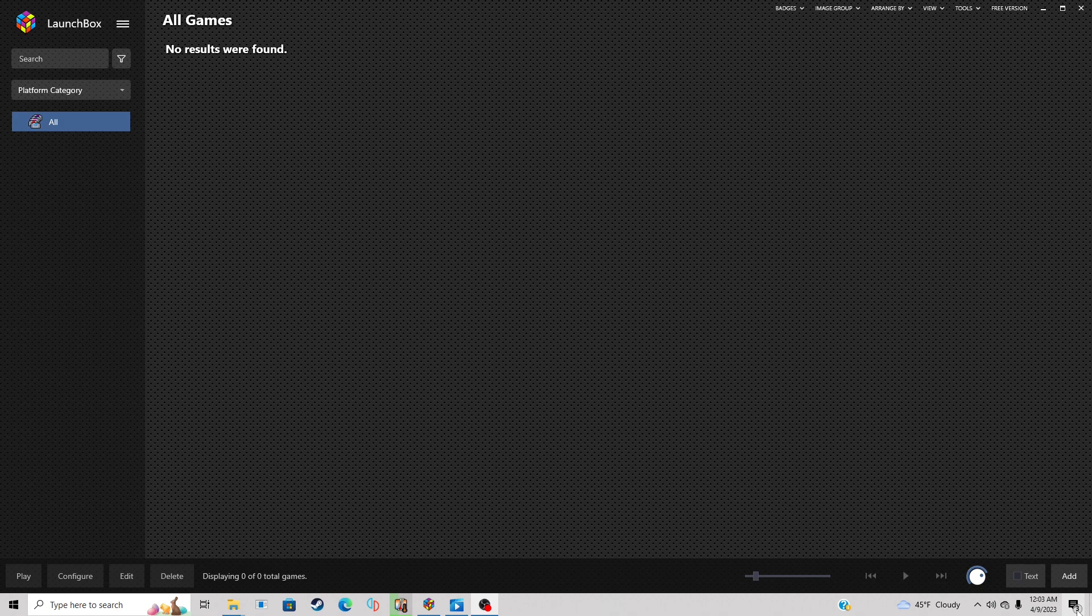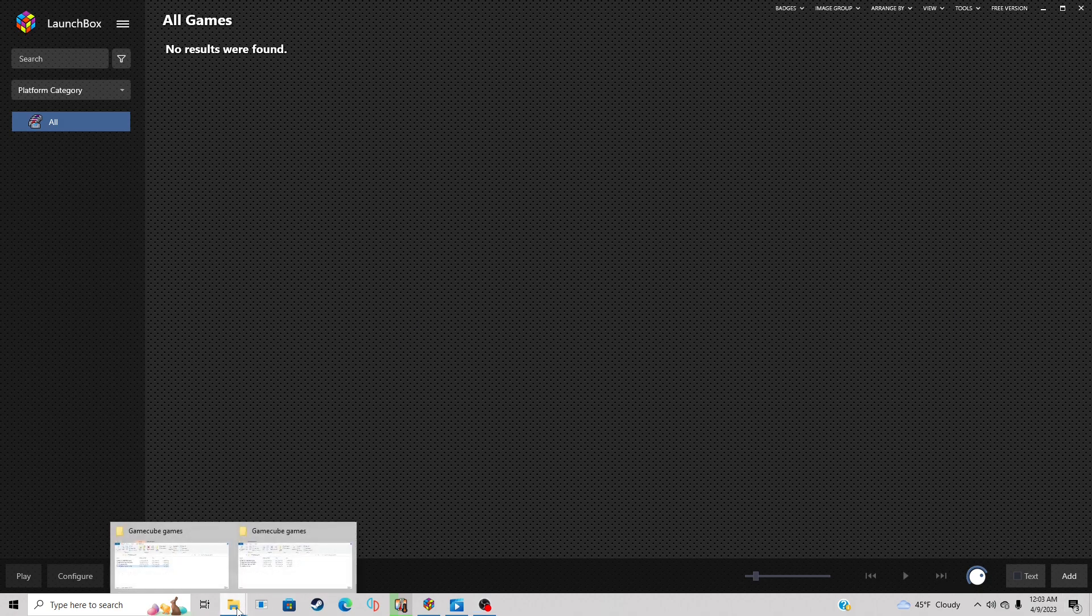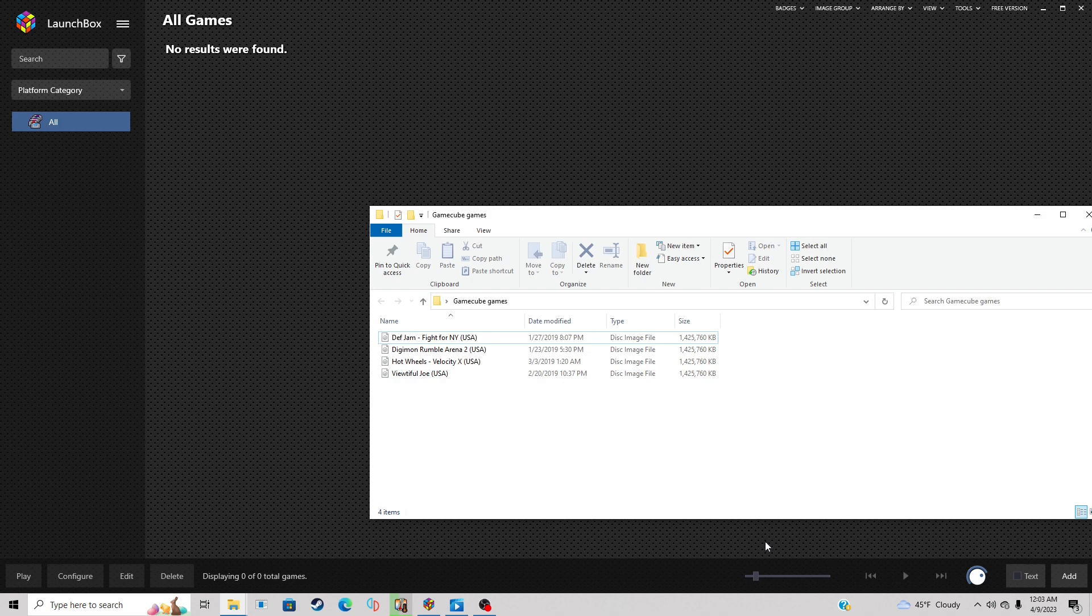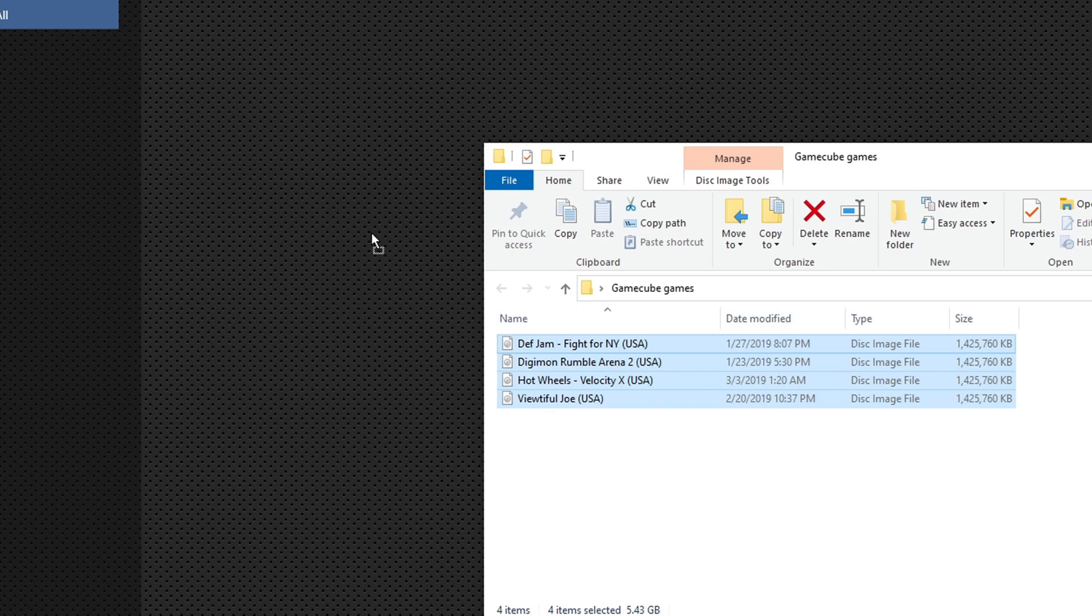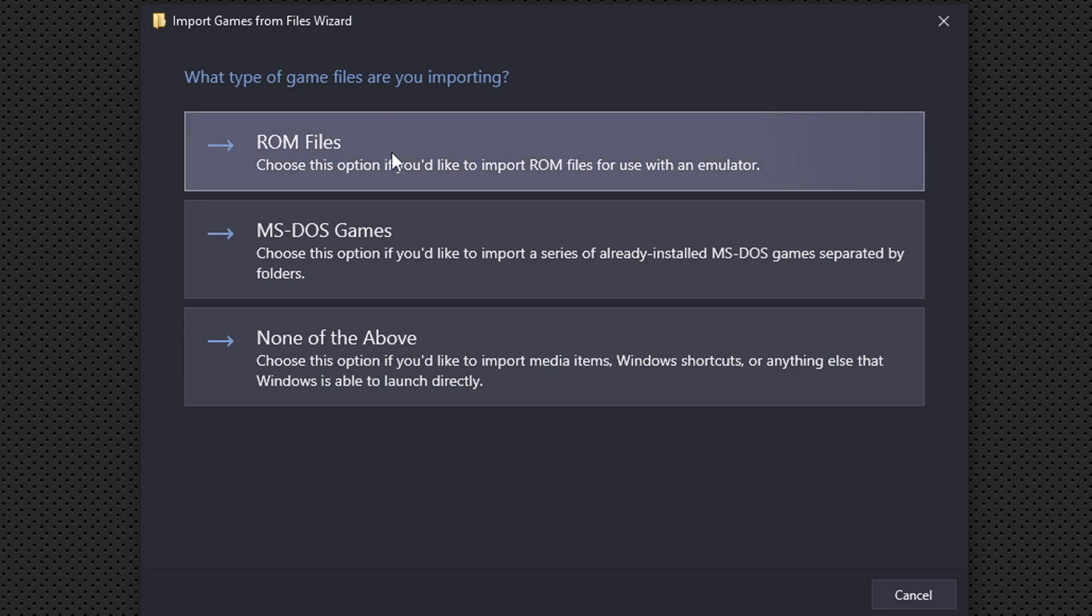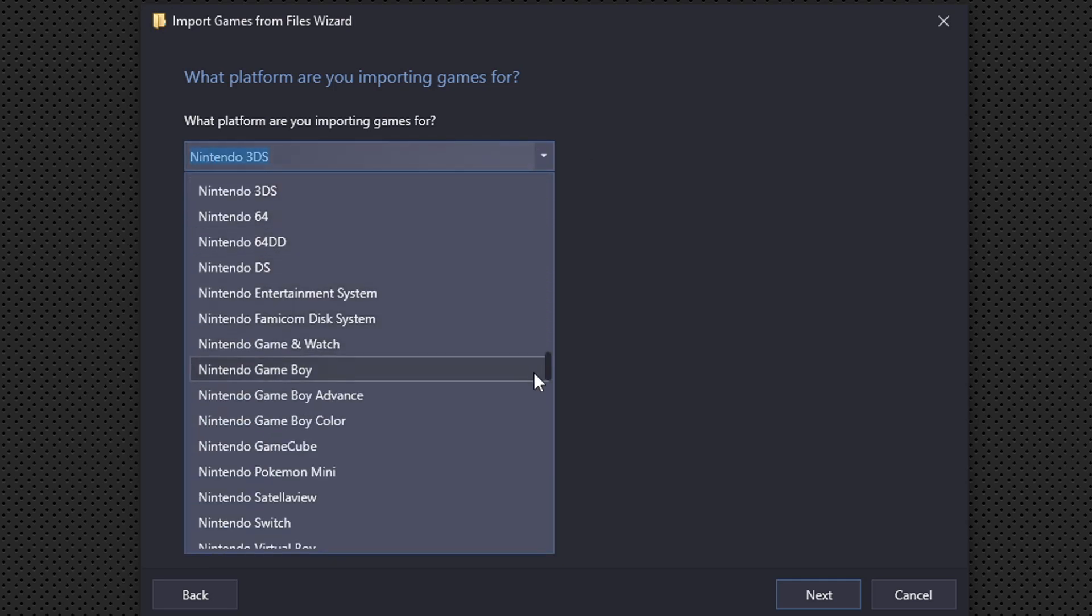I'm going to show you the easiest way to add your ROMs to LaunchBox. In this video I'm going to be using GameCube ROMs. Let's open the folder that contains all ROMs. I have four GameCube games in this folder. All I want to do is highlight them and just drag them right into LaunchBox. Then you're going to get this pop-up: what type of game files are you importing? These are ROM files, so I'm going to select ROM files. What platform are we importing games for? We are doing GameCube, so I'm just going to start typing Nintendo, then I'm going to hit the drop down arrow and search for GameCube. Here it is, and then next.